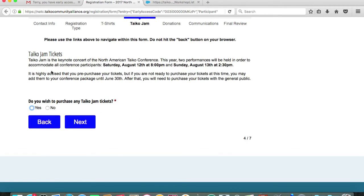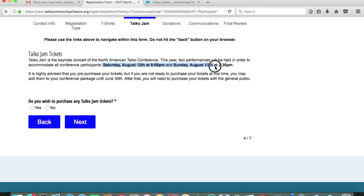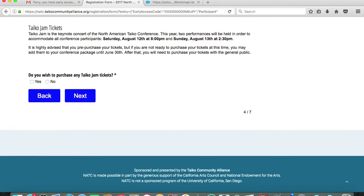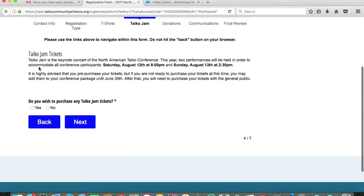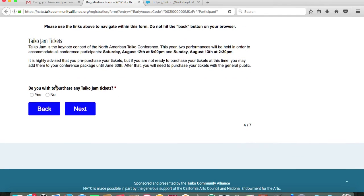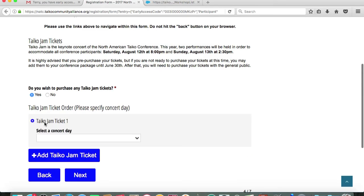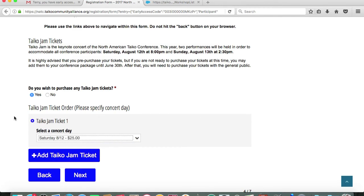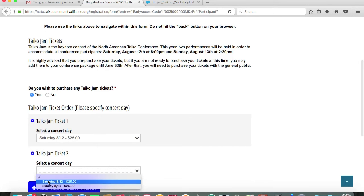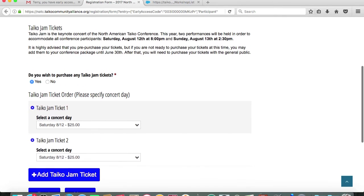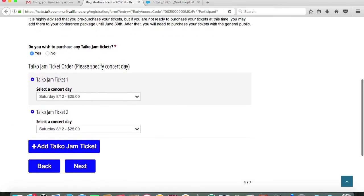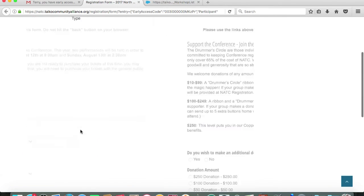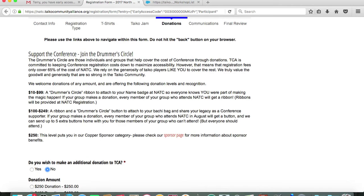You can also pre-purchase Taiko Jam tickets. It's important to note that we have two showings for the Taiko Jam concert this year, one on Saturday, August 12th at 8pm and also a matinee on August 13th, which is a Sunday. Best to purchase your tickets ahead of time because admission is general admission and we are giving Taiko conference participants an advanced option to purchase their tickets before the tickets actually go on sale to the general public. So yes, I wish to purchase tickets. I'm going to add a ticket to my order for Saturday at $25 per ticket, and then I'm going to add an extra ticket. Two is enough for me, so we'll just move forward to page five.